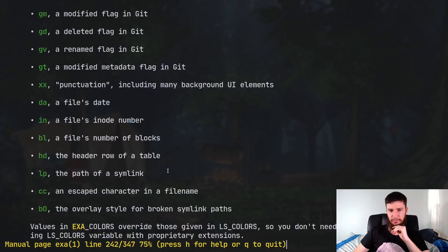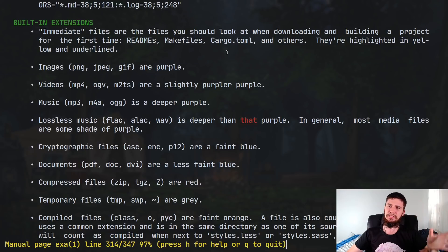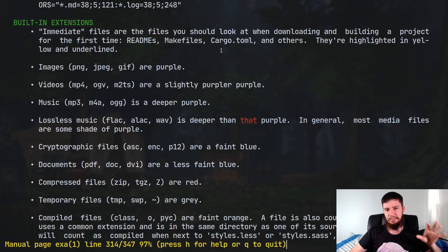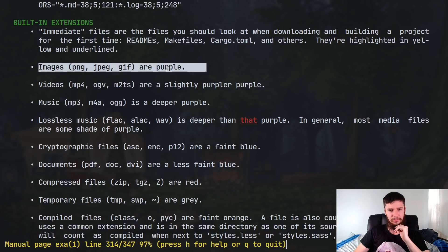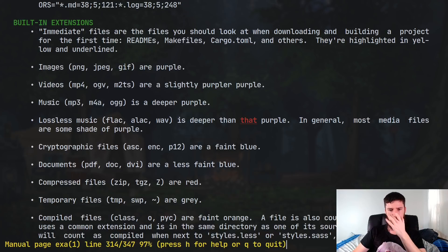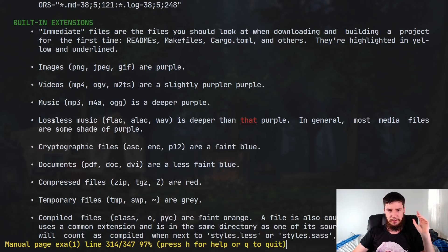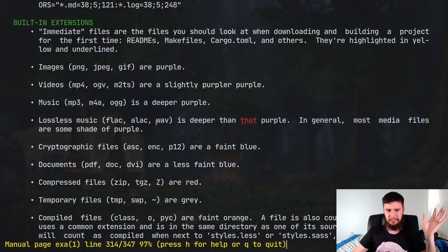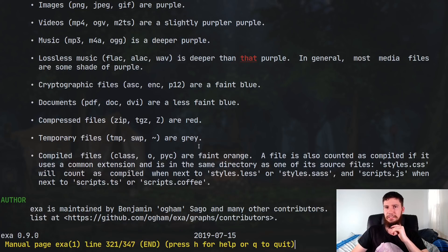Now right at the bottom here, it tells you about all of the things that it has built-in extensions for. By built-in extensions, basically what it means is the things that it does coloring for. So images are colored purple, videos are colored a different purple, music is colored another different purple, lossless music is another another different purple, and you can have a look through here and see how everything is supposed to be getting colored.